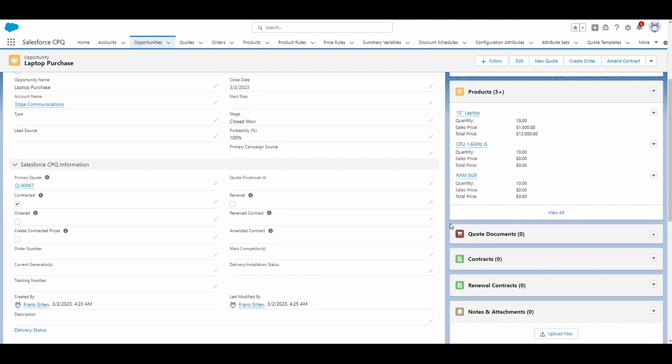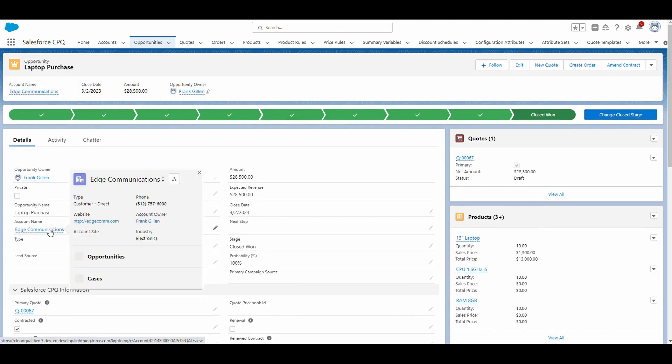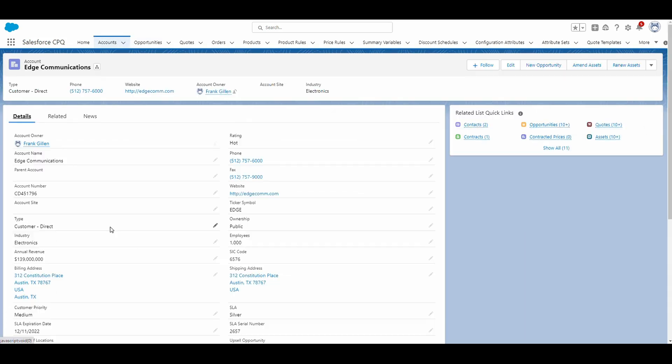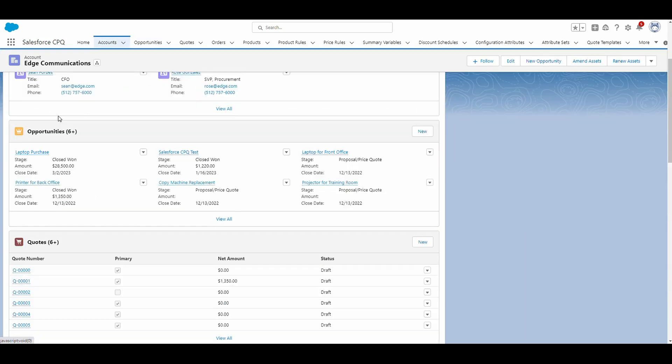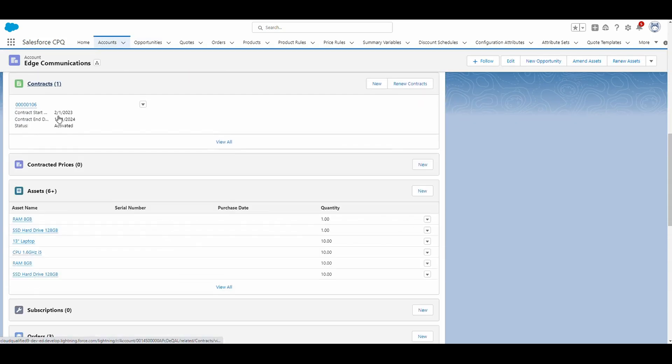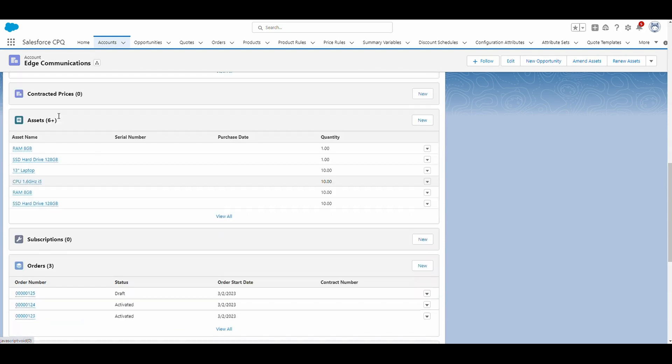Both assets and subscription products can be found on the account record. So we scroll back up and we click on edge communications. You'll see if we navigate to the related tab, that there's going to be an assets related list.